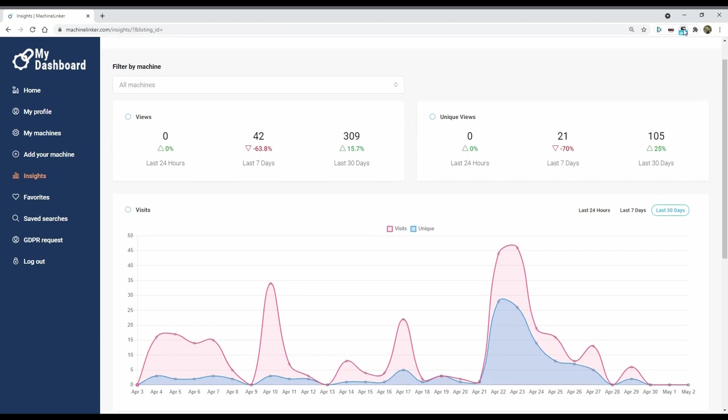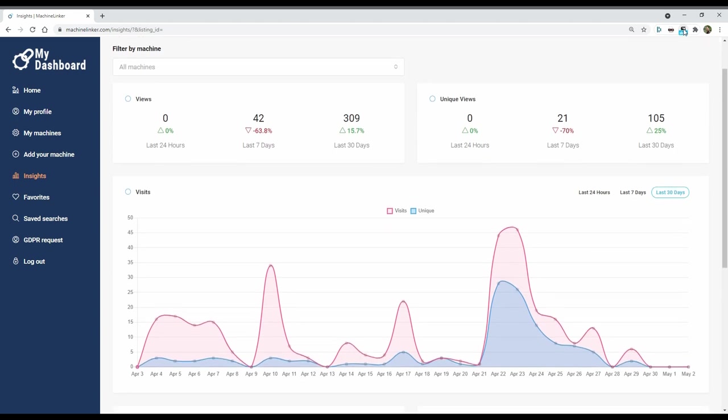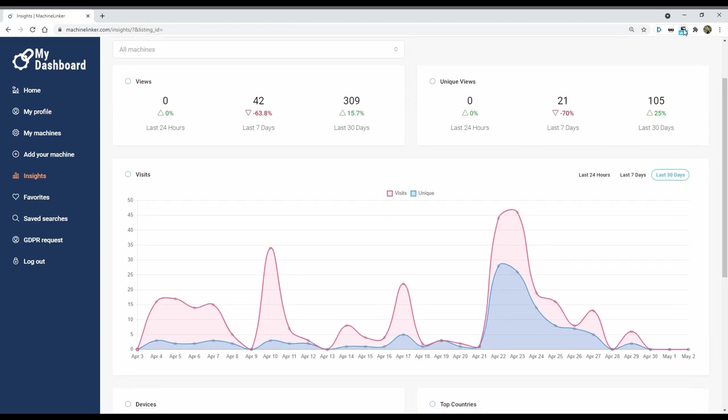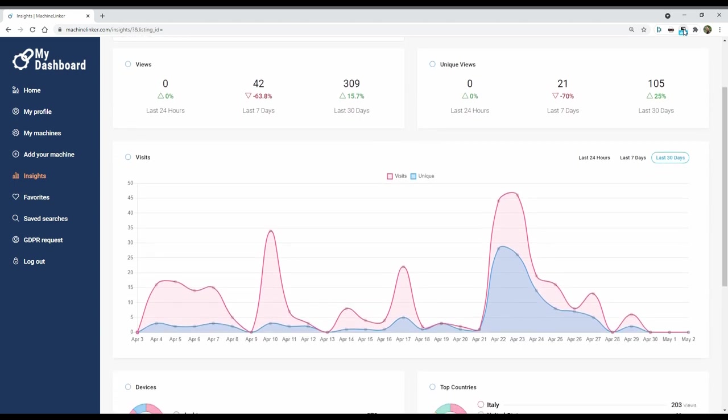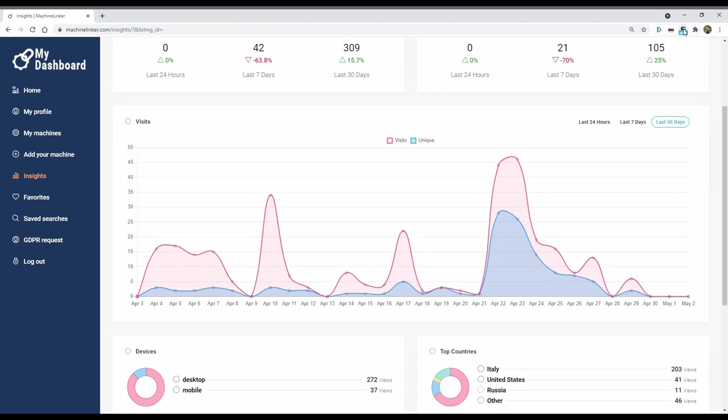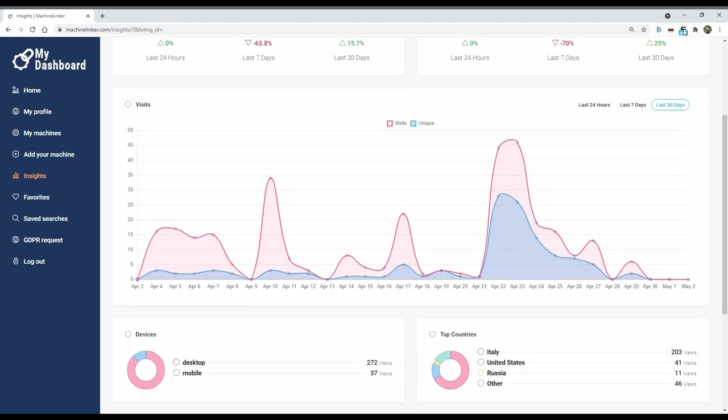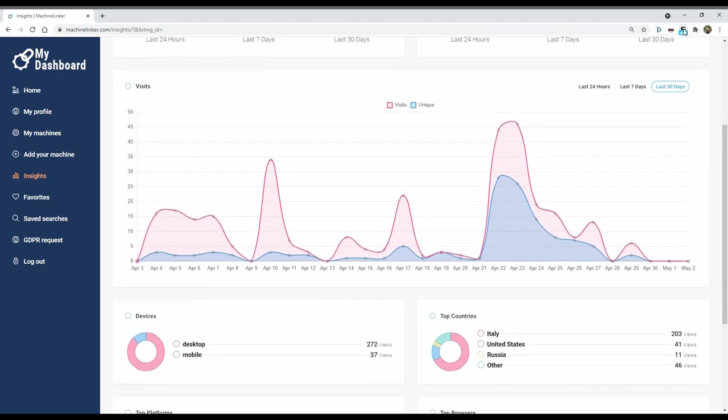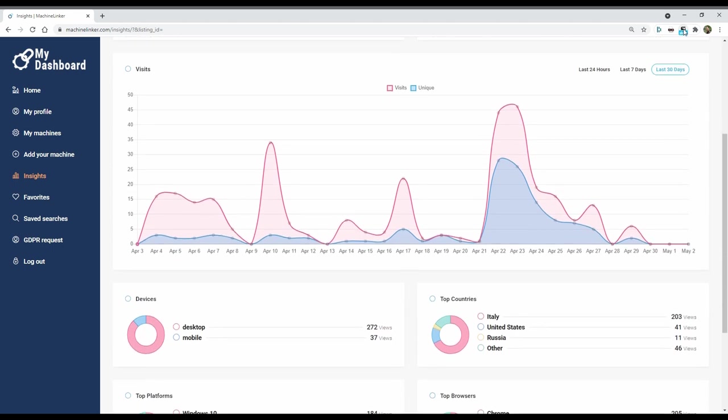Step 4: Check out the insights. Thanks to the insights, you can understand how many buyers are interested in your machines and have other important information.